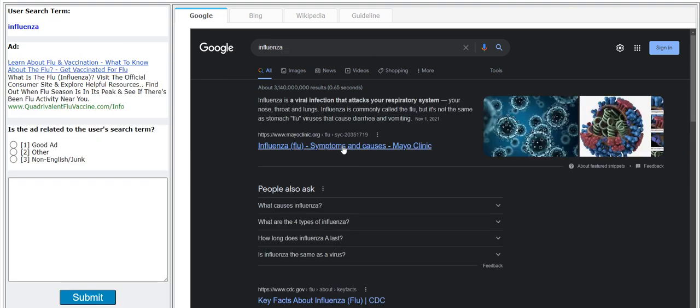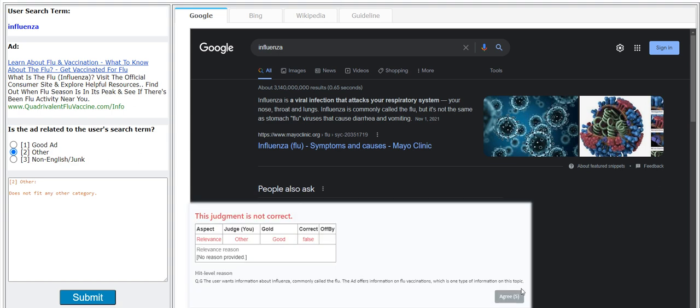Oops, two mistakes guys. So please do get a screenshot of these error messages or of these mistakes so you won't commit to them when you take the quality. Influenza, learn about flu, I'm gonna go with other.